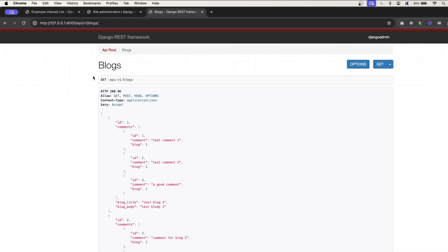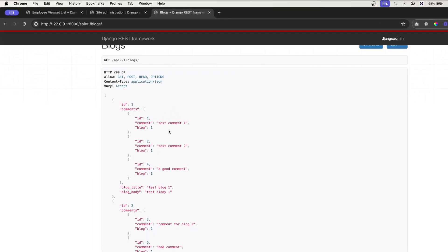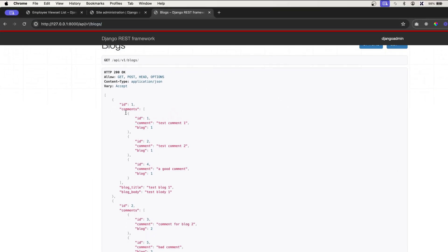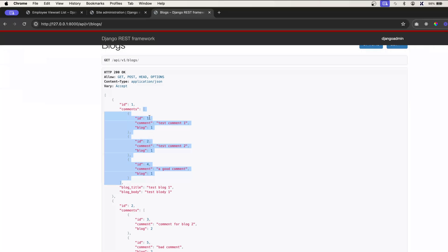If you look at this blog example, I'm fetching the blogs with all its comments. So if you look at this structure, this is the blog ID. And after that, we have this comments. So comment is in a list, it's kind of an array. So we have a comment array.